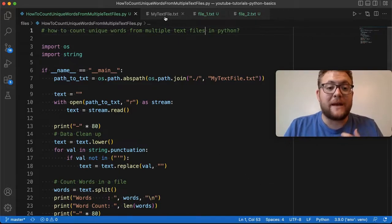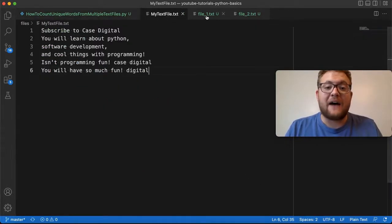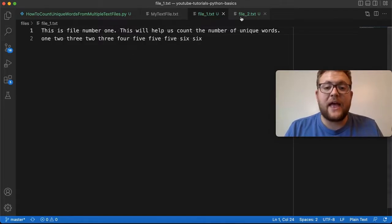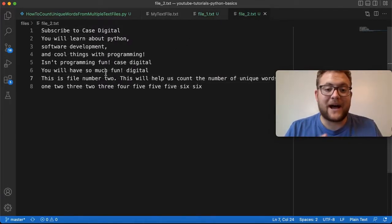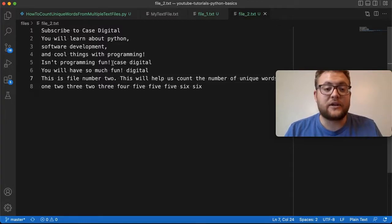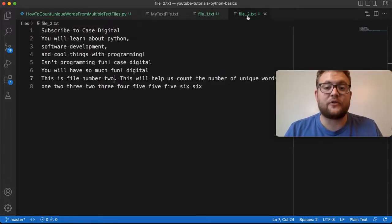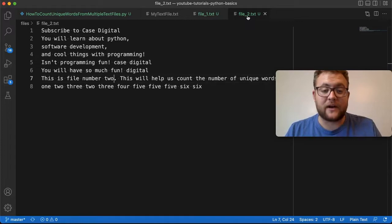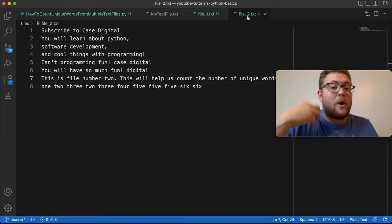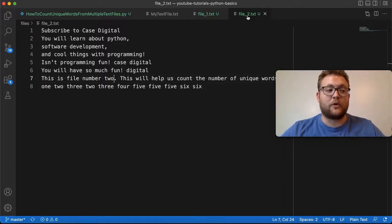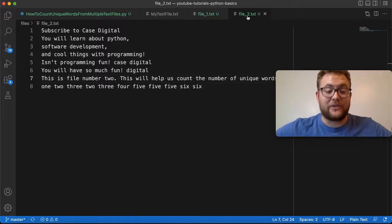What I have is basically the original file from the last video, another file that just has a bunch of words in it, and then a third file that combines the two. We're going to see how we can get the unique number of words for each one of these files, and then if given N number of files, how to get the unique words combined across all of them.